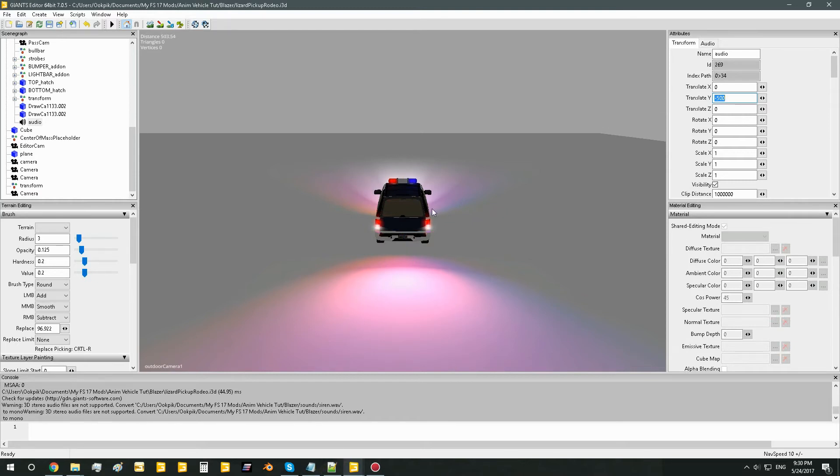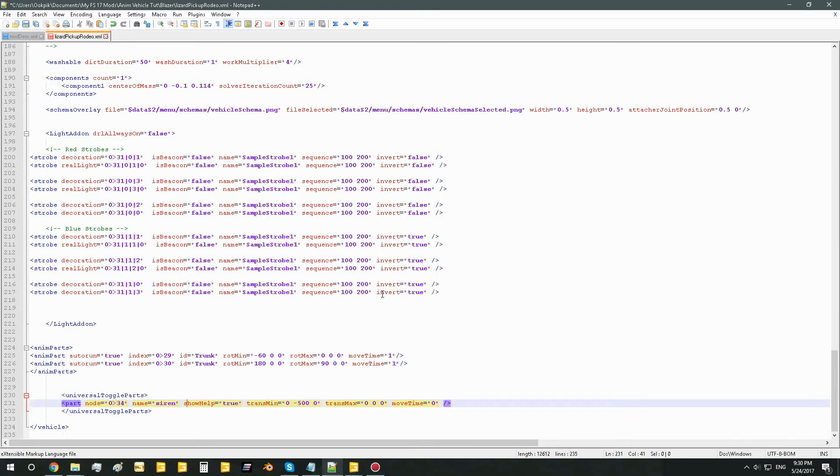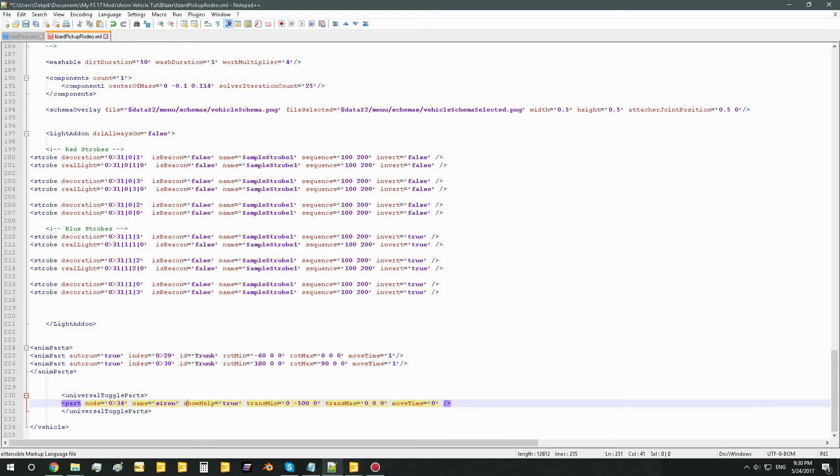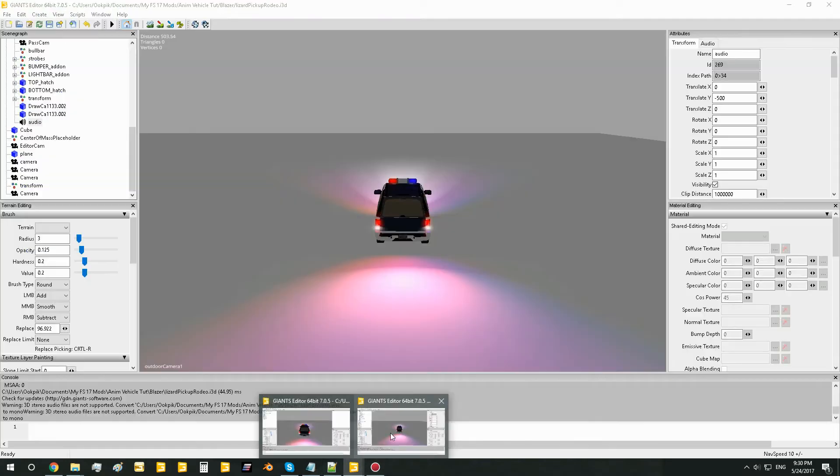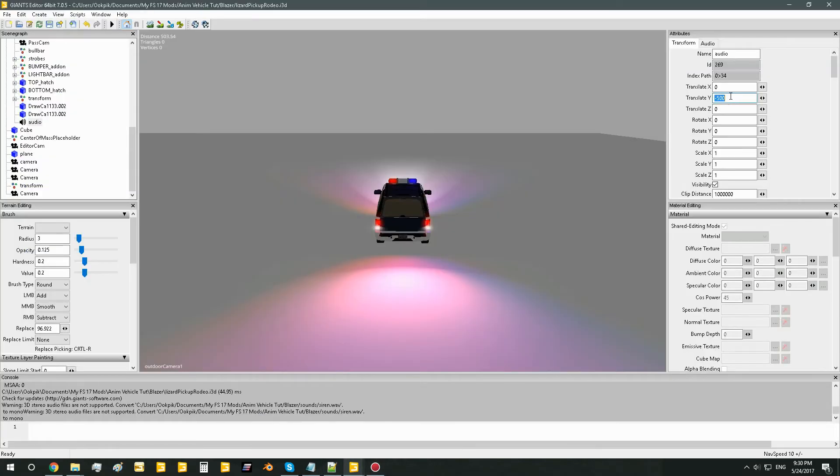Why are we putting that sound down there below the vehicle where we can't even hear it? Well, you see, basically this animation makes it so that when you press a button, it brings the sound up from negative 500 to zero. So it brings it up to zero. So it's right here. So you can hear it.